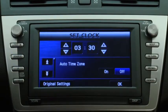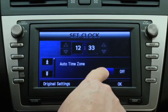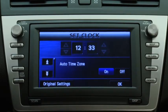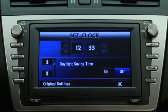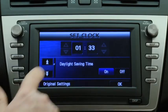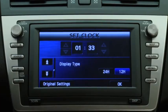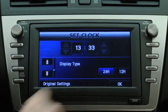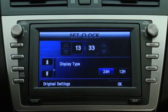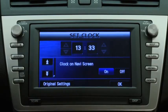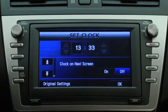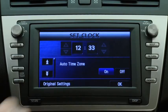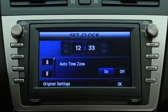Select Automatic Adjustment by Time Zone. Set Daylight Saving Time. Set 12-hour or 24-hour clock time display. Select whether to display the clock on the Navigation screen or return the clock to its original settings.